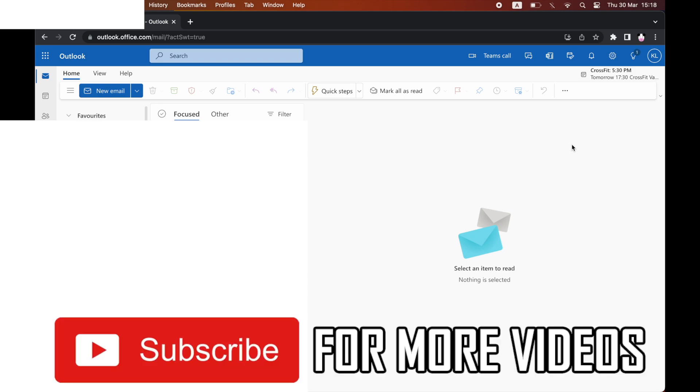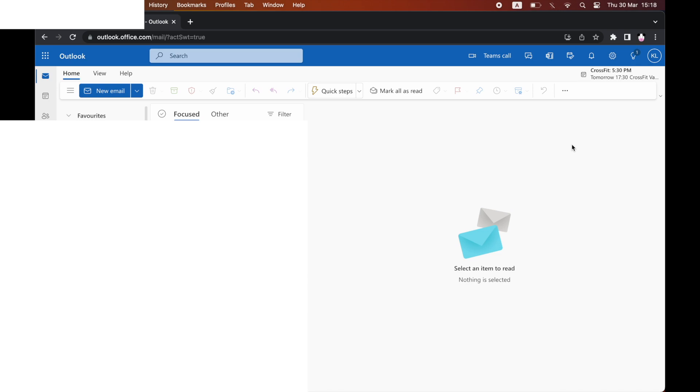What you're going to want to do is go to the top right hand corner where you see the little cog icon. You're going to want to click on there because that's the settings menu.